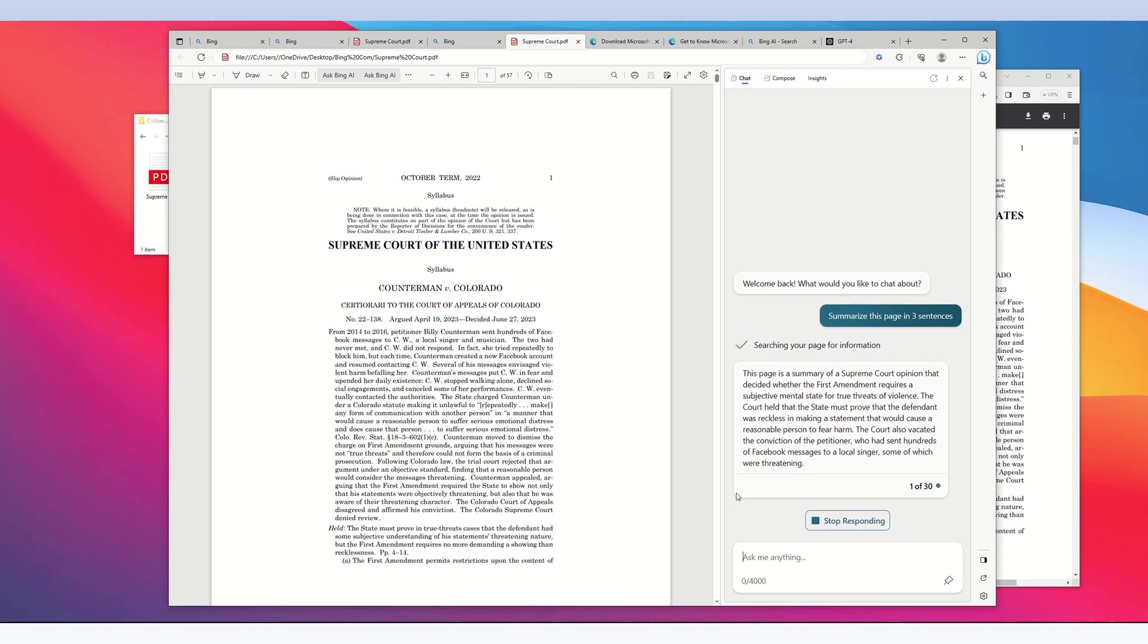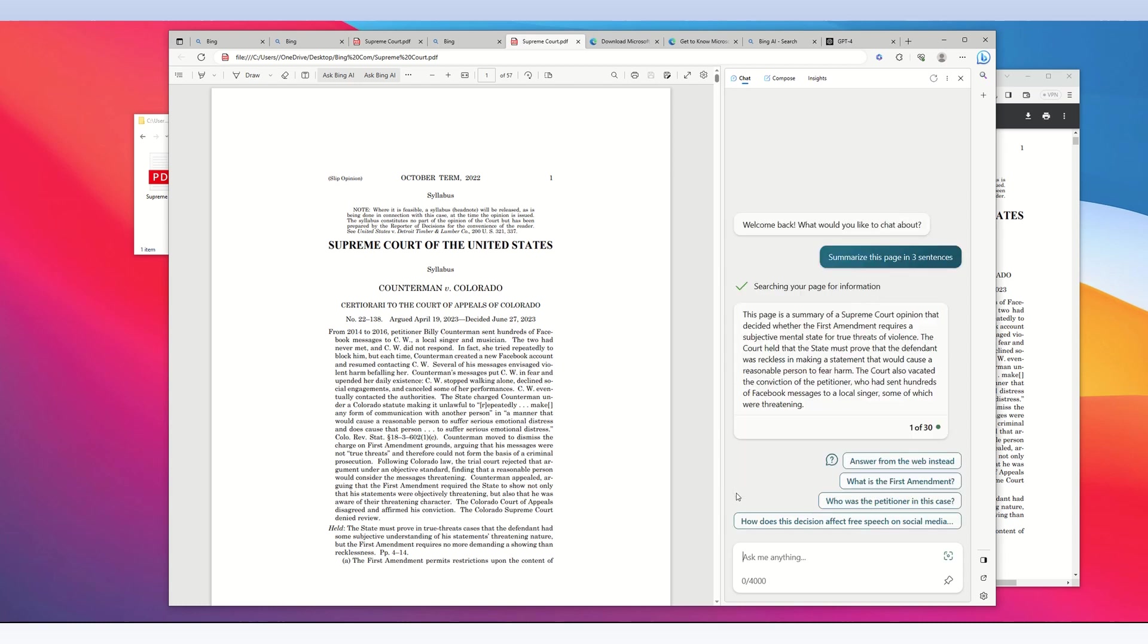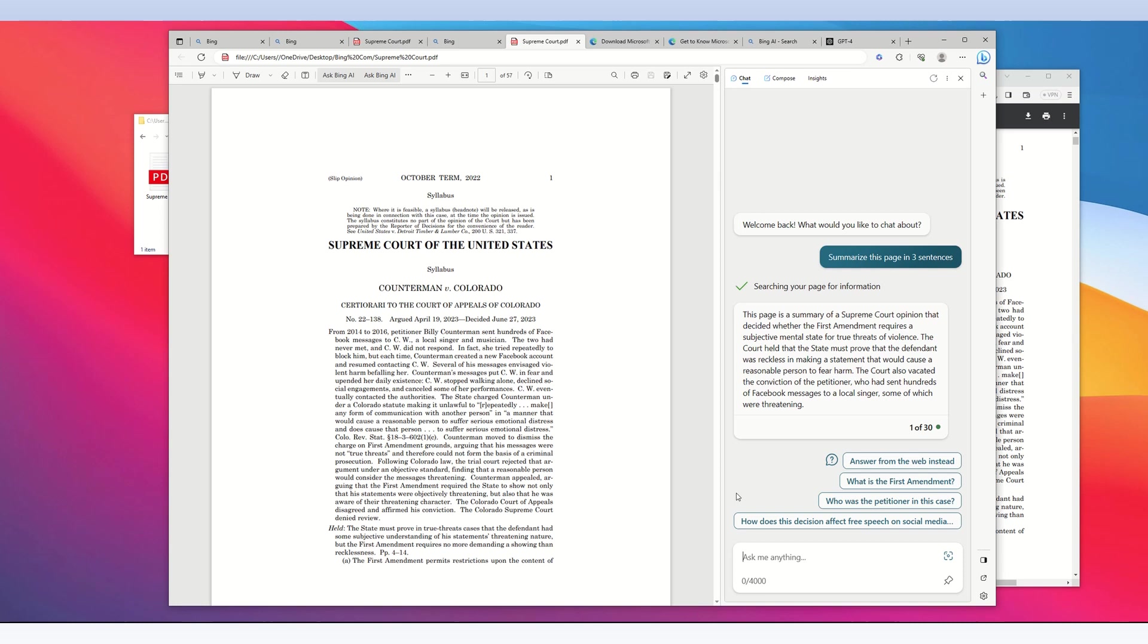The chat AI says: 'This page is a summary of the Supreme Court opinion that decided whether the First Amendment requires subjective mental state for true threats of violence. The court held that the state must prove the defendant was reckless in making a statement that would cause a reasonable person to fear harm. The court also vacated the conviction of a petitioner who had sent hundreds of threatening Facebook messages to a local singer.' As I requested, this is a three-sentence summary.